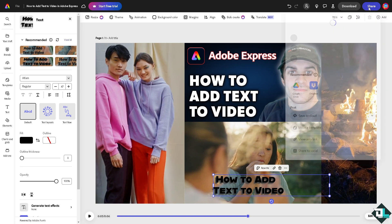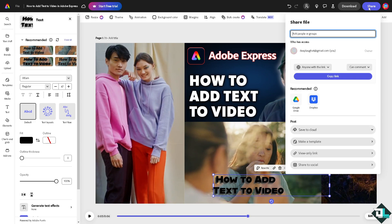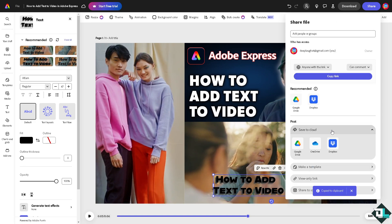If you want to save it to your account, you can save it to Google Drive, OneDrive, and Dropbox.